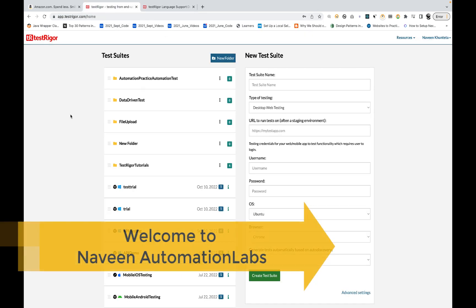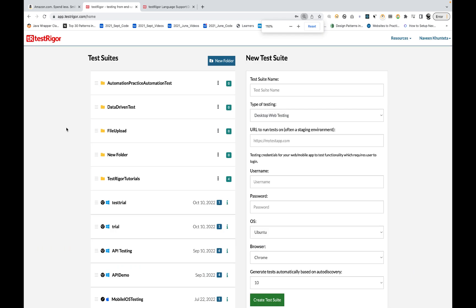Hey guys, this is Naveen here. Welcome back to Naveen Automation Labs and back to our Test Rigor series as well. I hope you guys are enjoying this tool — it's amazingly great. You just need to write plain English test cases and then no need to write any code, nothing. It will start running your test cases on your favorite browser. We have seen how to automate browsers, APIs, and mobile automations as well.